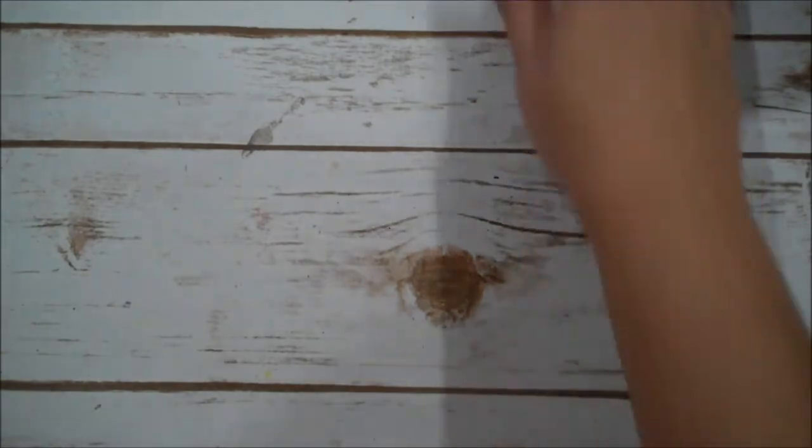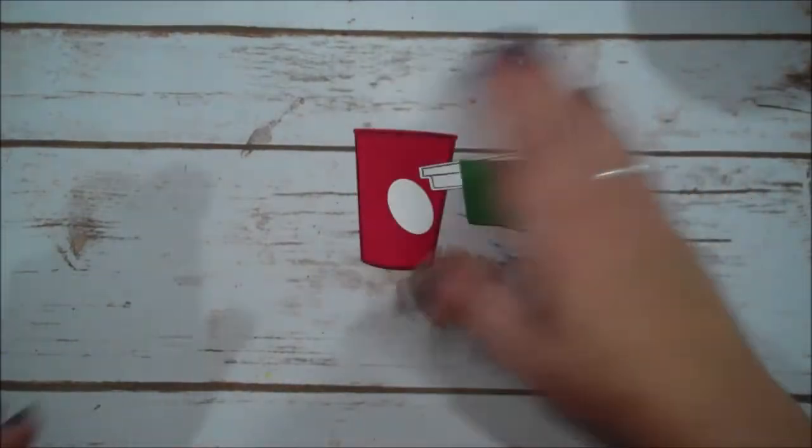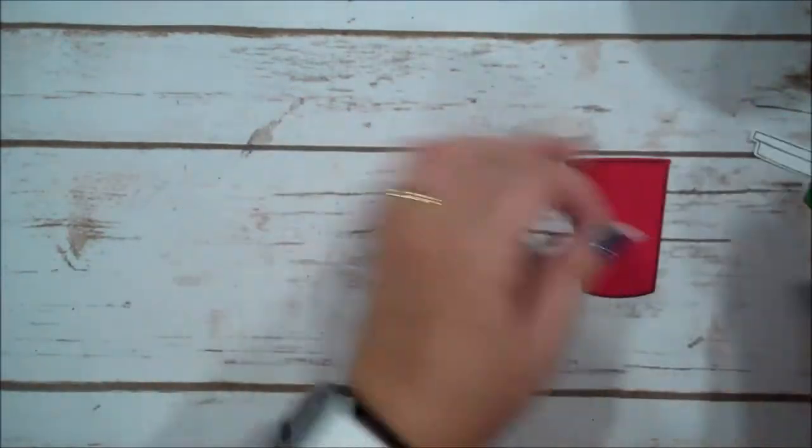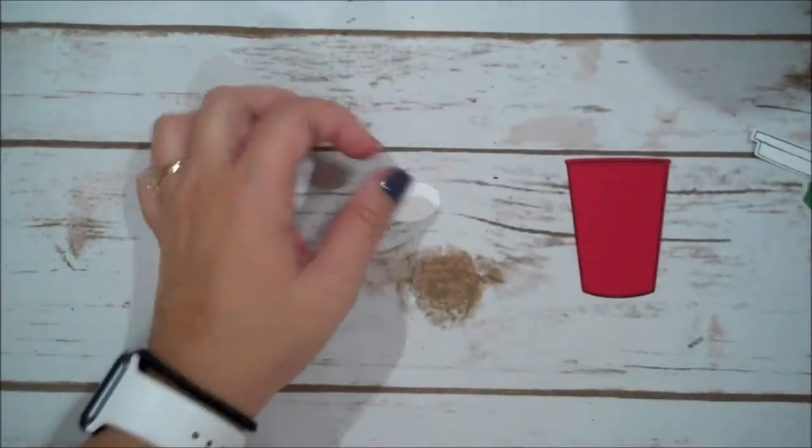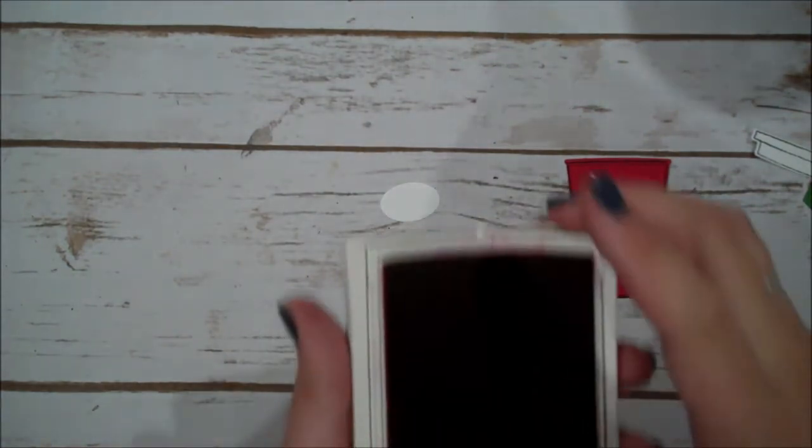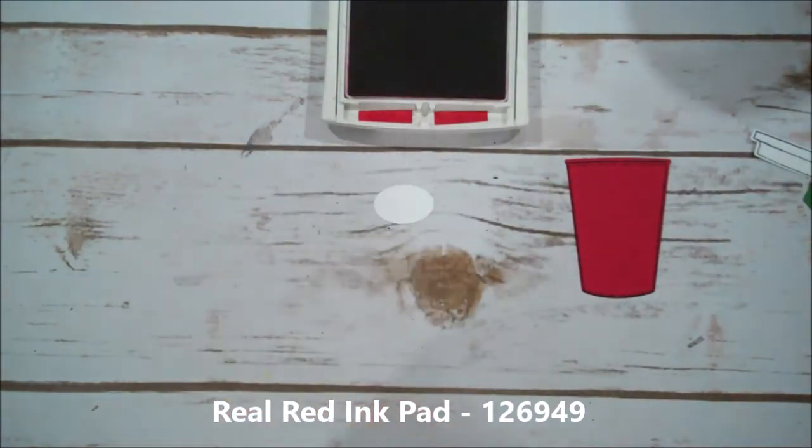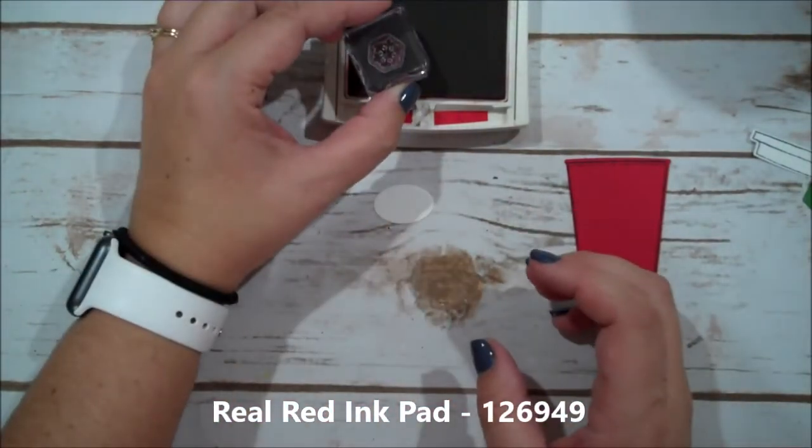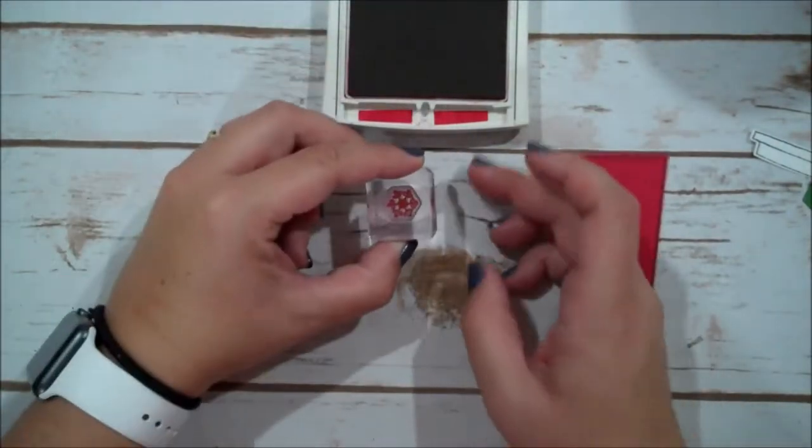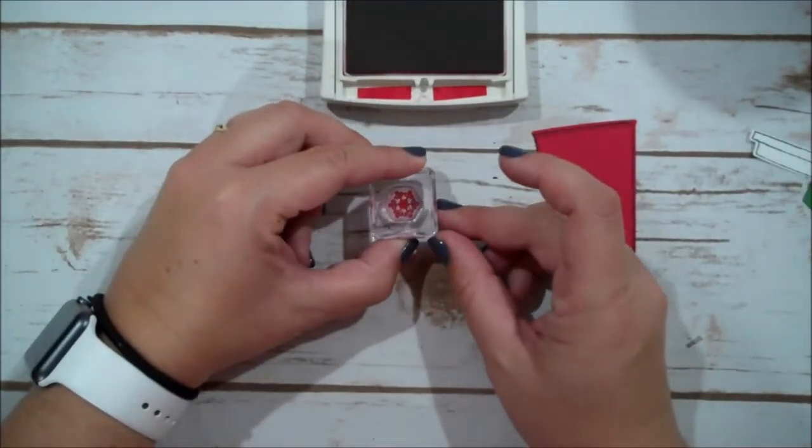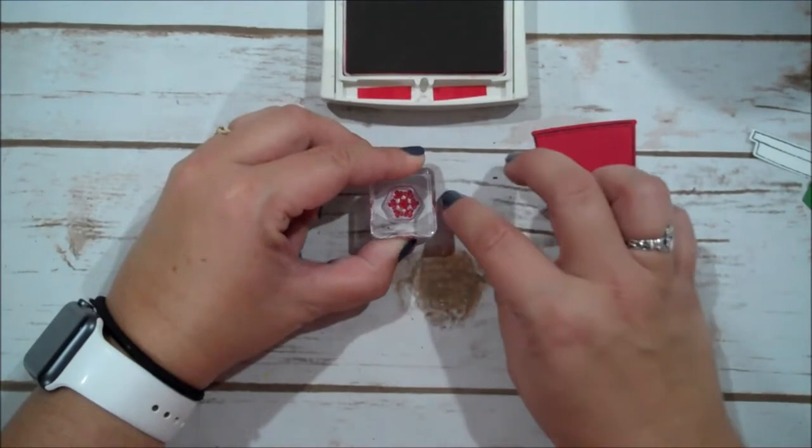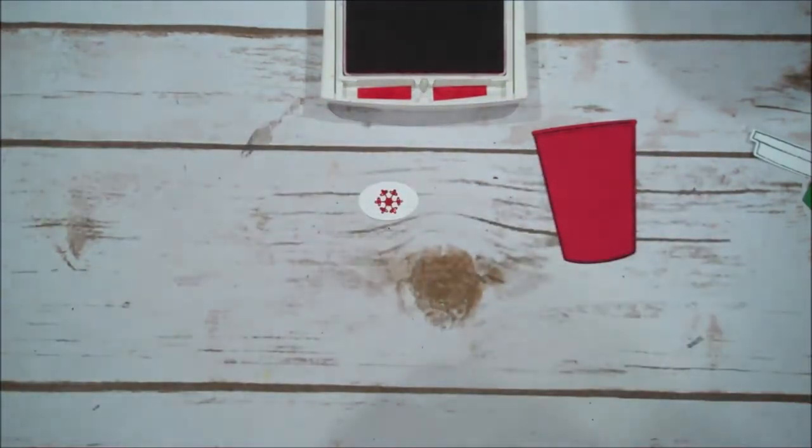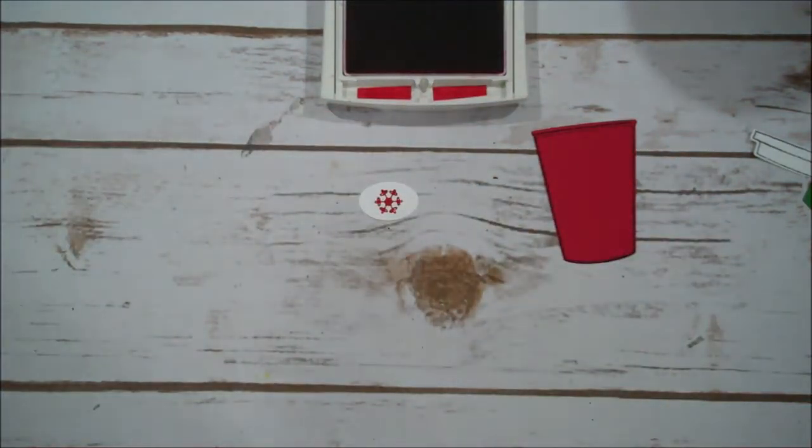And now we can go ahead and do some stamping. So let's set this Big Shot aside. So why don't we start with this little oval tag. We're going to open up our real red. We're going to use one of the snowflake images from this set. And we are going to stamp that right in the center.